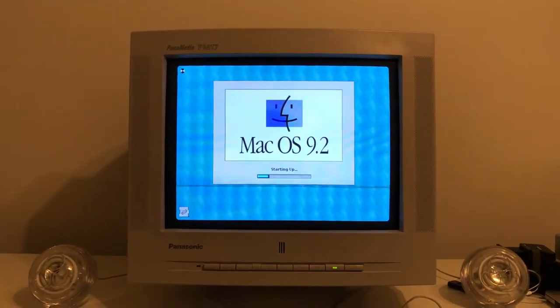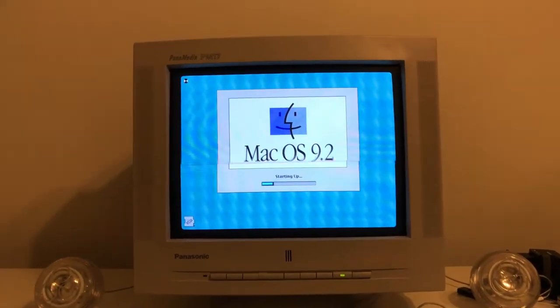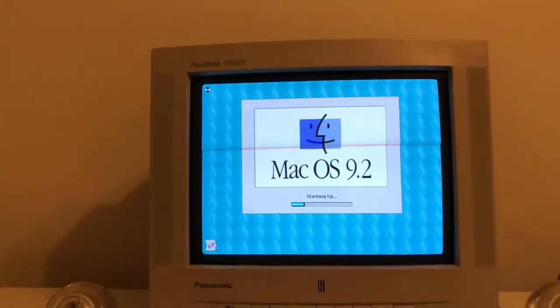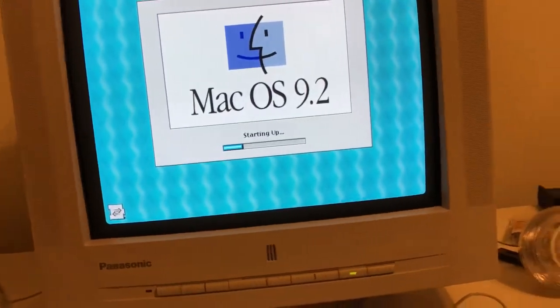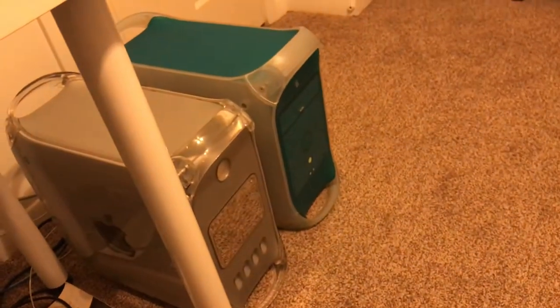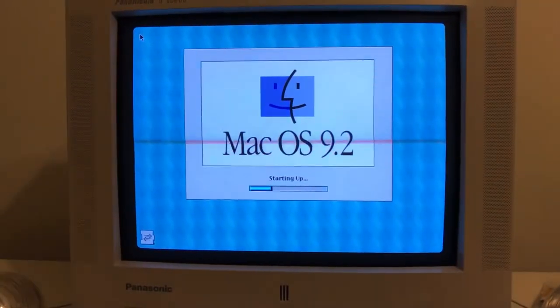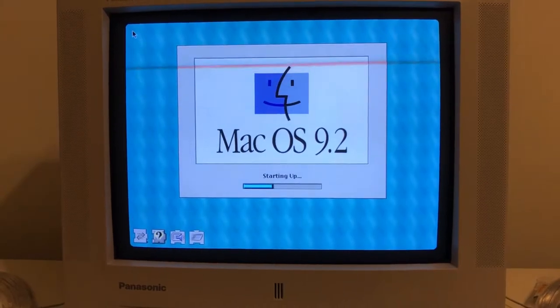Alright guys, there it goes. Starting up. And do you notice how the background matches the G3 color scheme? That is awesome.